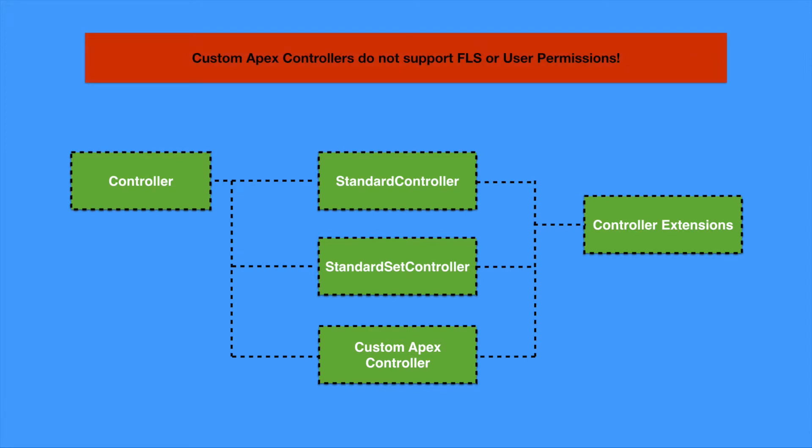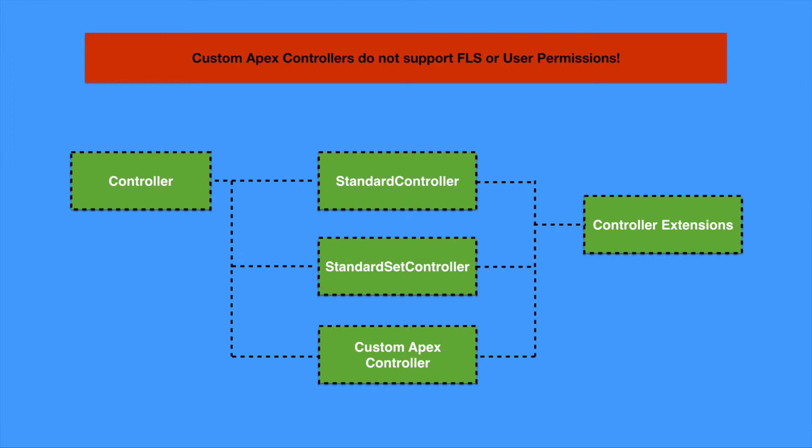This means that user permissions and field level security are not enforced. It is worth noting, however, that if we use a controller extension that has a standard controller that it's extending, then all the methods that are on the standard controller will run in user mode, and so field level security and user permissions will be enforced. However, both custom controllers and custom controller extensions are in system mode, and so we can only enforce org-wide defaults, role hierarchy, and sharing by using the with-sharing keywords.